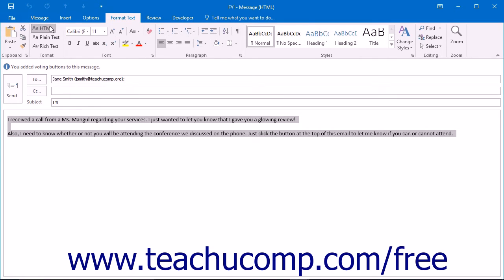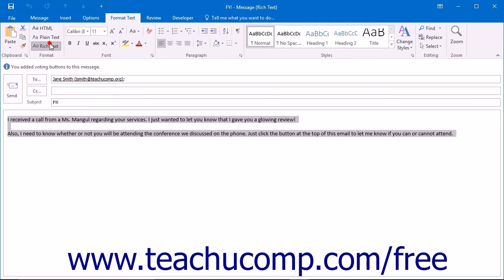However, this could possibly pose a security risk. Therefore you may choose to use the plain text or the rich text formats for your message.